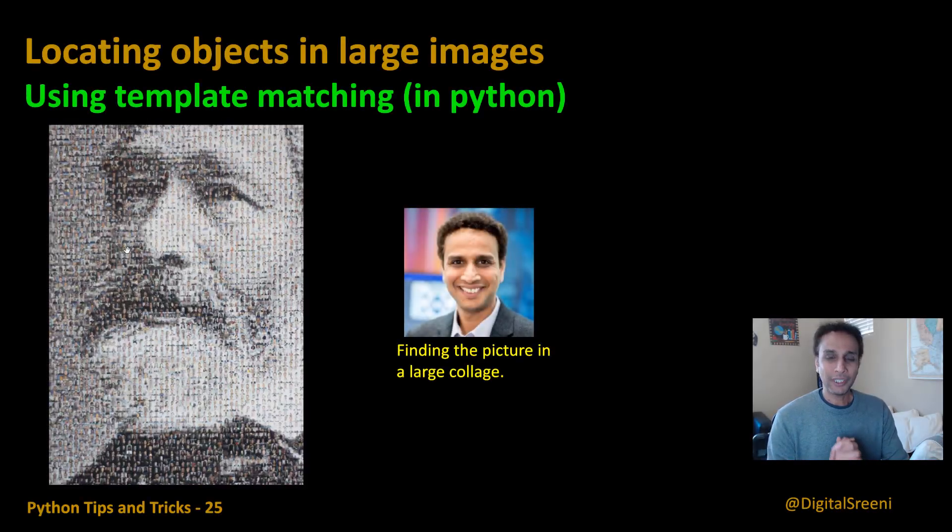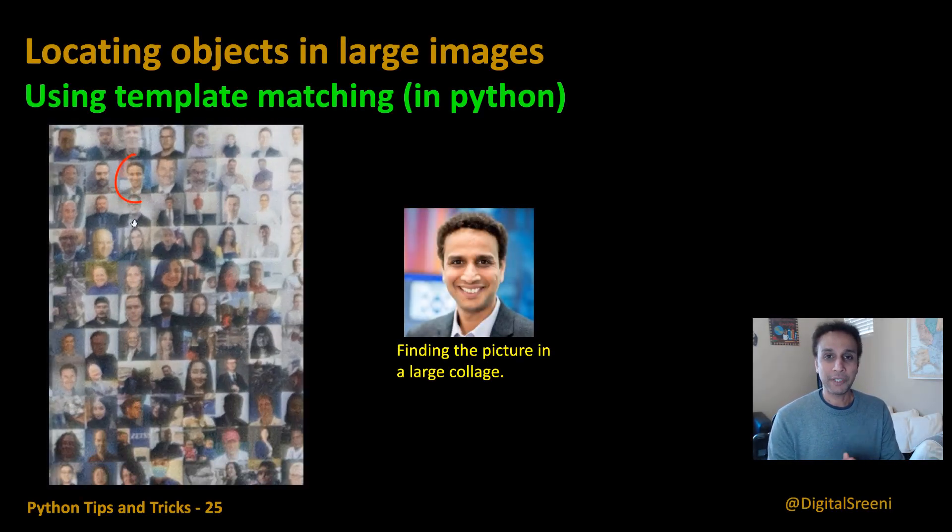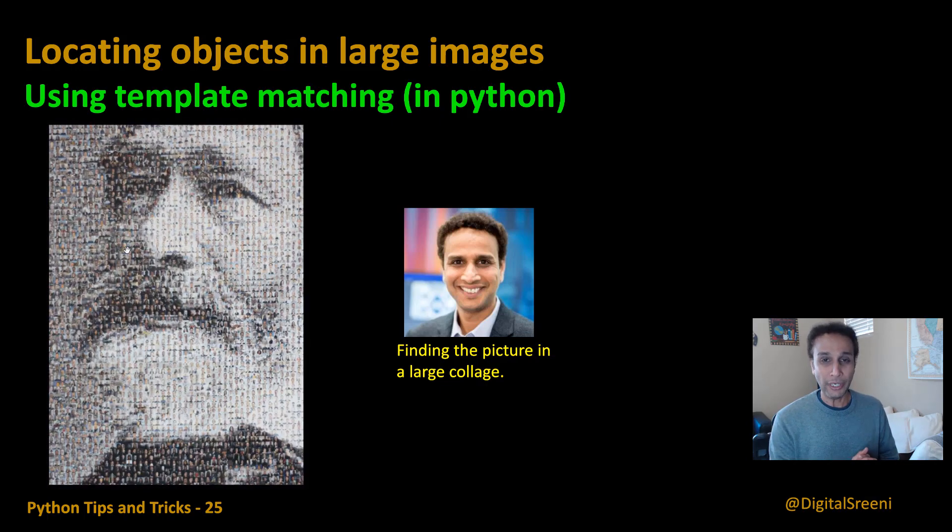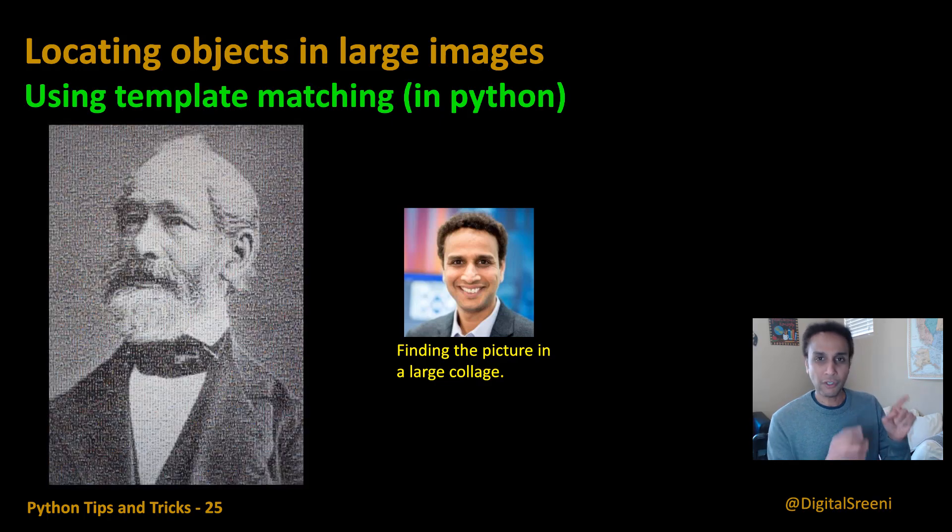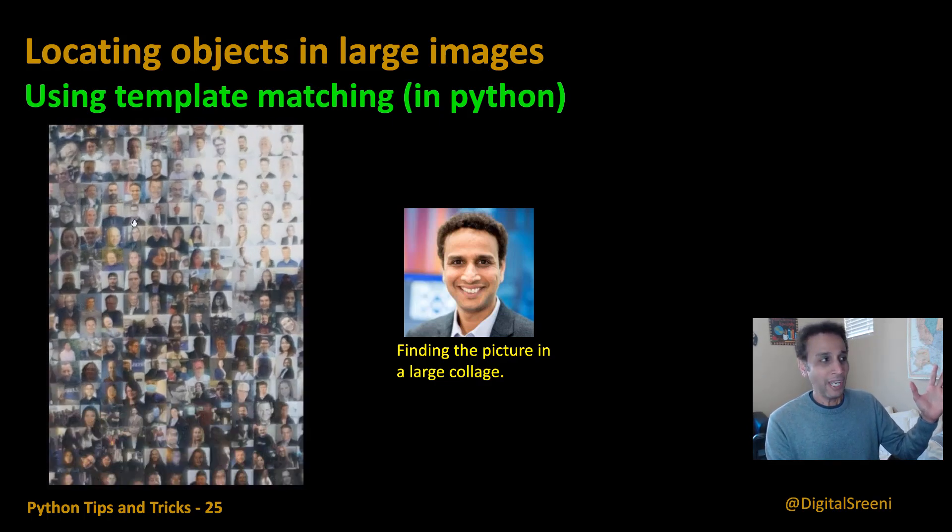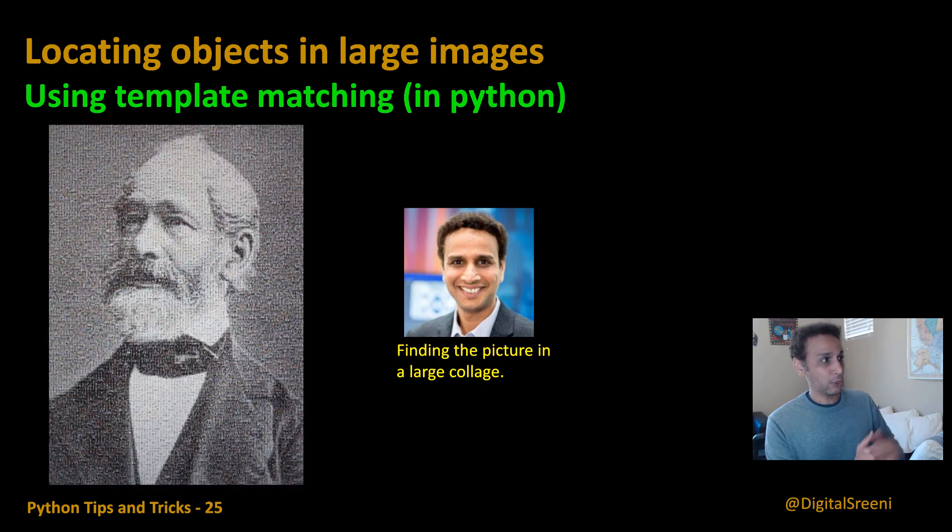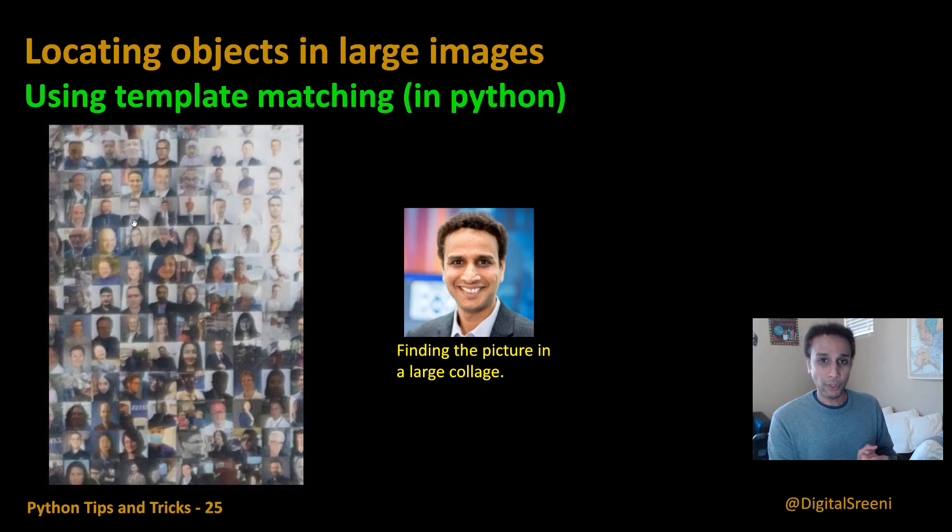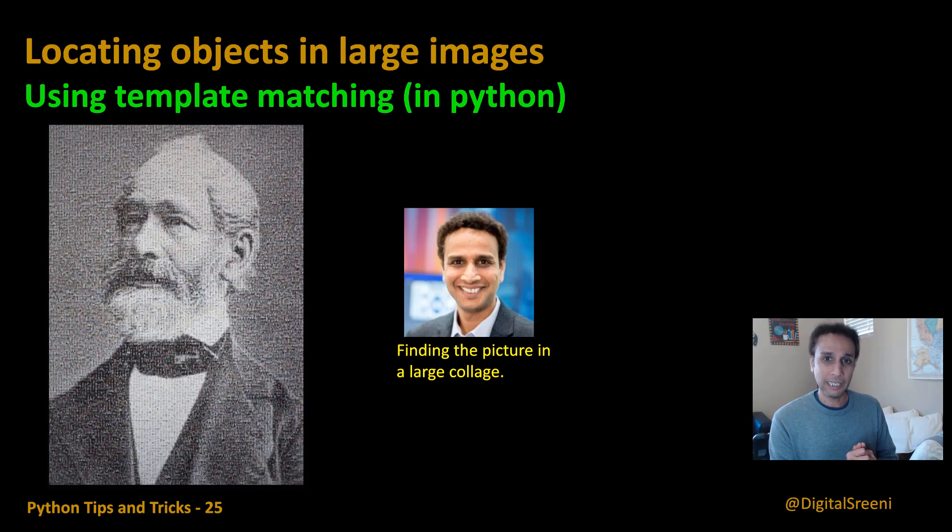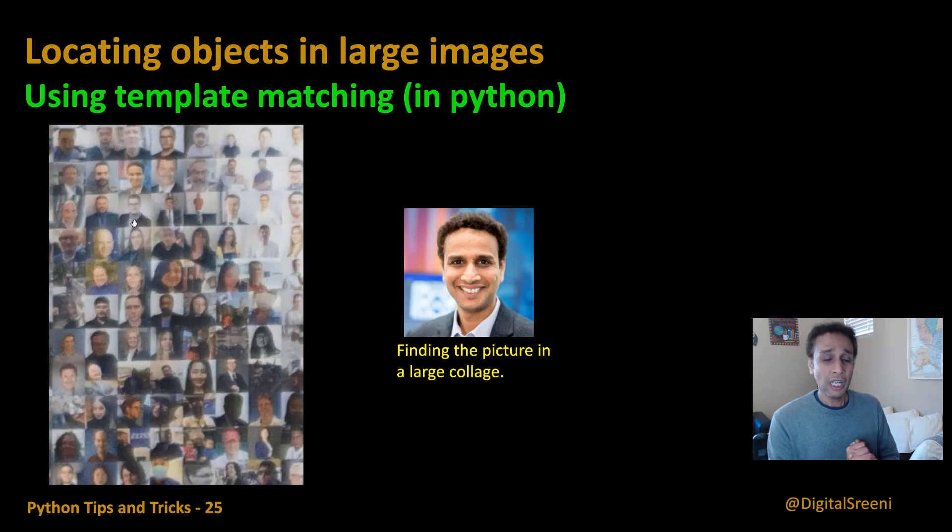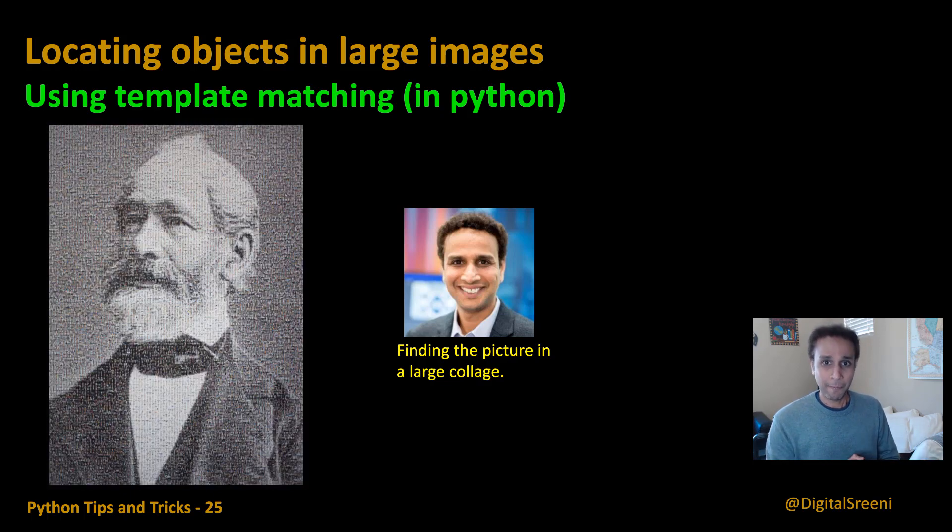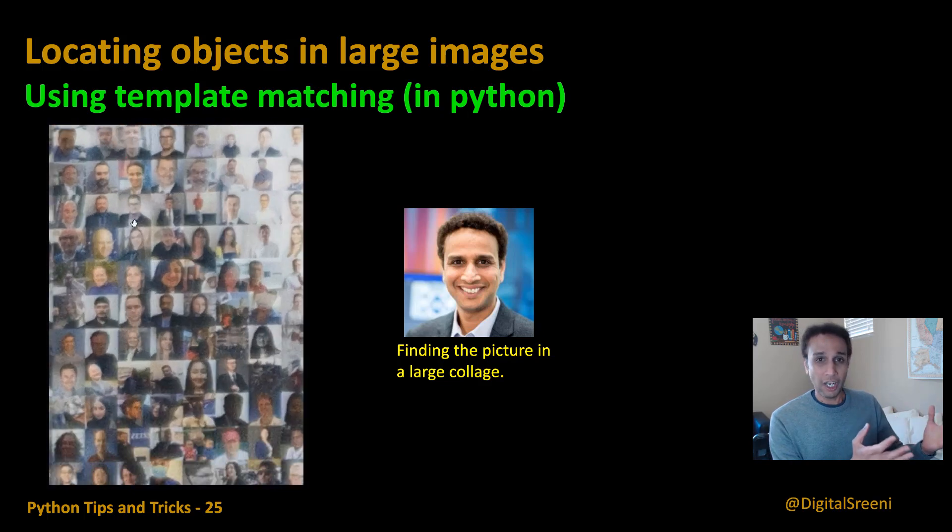Hey guys, I'm back with another video as part of my Python tips and tricks series. Here I'm going to talk about something fun, a fun exercise that I went through because I was trying to find my face in this humongous collage. This collage shows Mr. Carl Zeiss, the founder of the company that I work for. Recently we celebrated 175 years of the foundation of the company Zeiss.